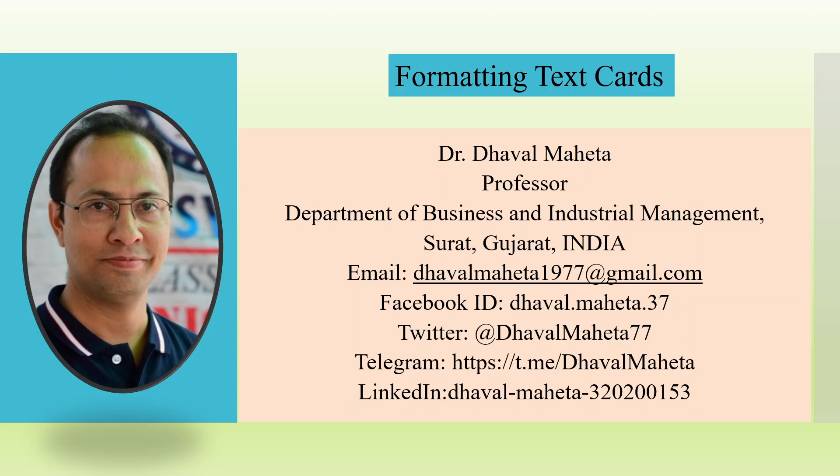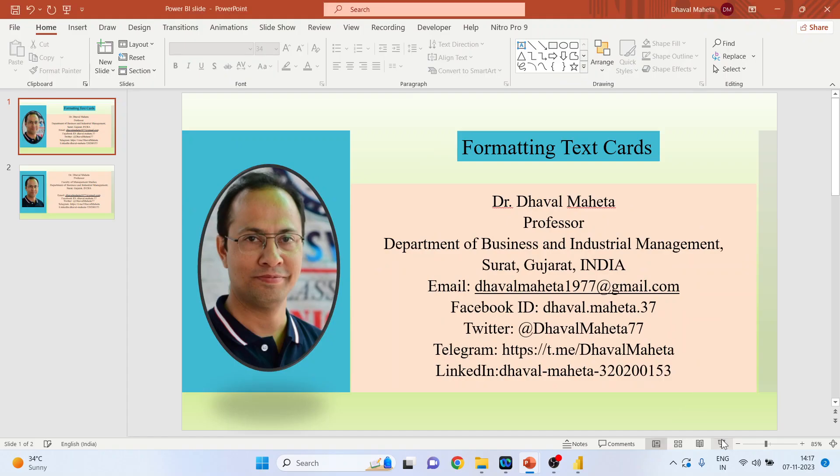Hello to all my viewers, this is Dr. Dhaval Mehta, and today we will understand how to do formatting of the text cards in Power BI.